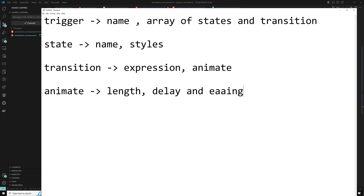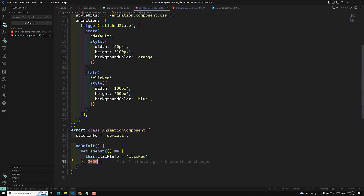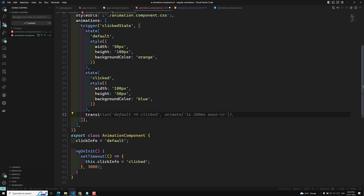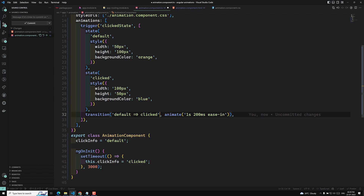Now let's apply a transition in our code. We are moving from the default state to the clicked state. I'll add a transition with the expression 'default => clicked'. Inside it, I am using the animate function with a duration of 1 second, a delay of 200 milliseconds, and an easing type of ease. All of these functions should be imported from Angular animations.